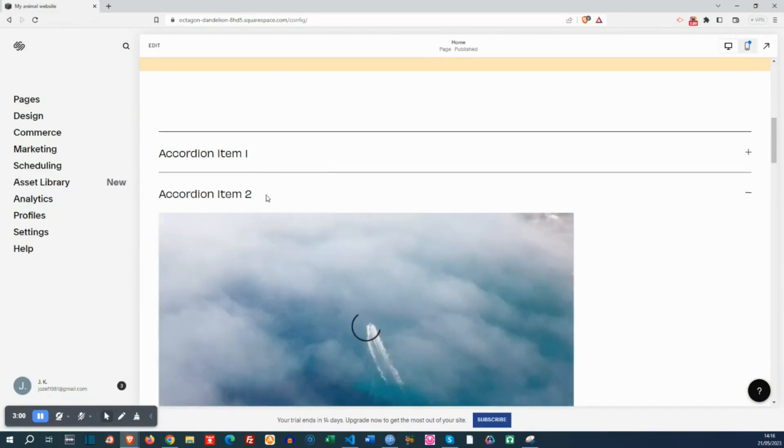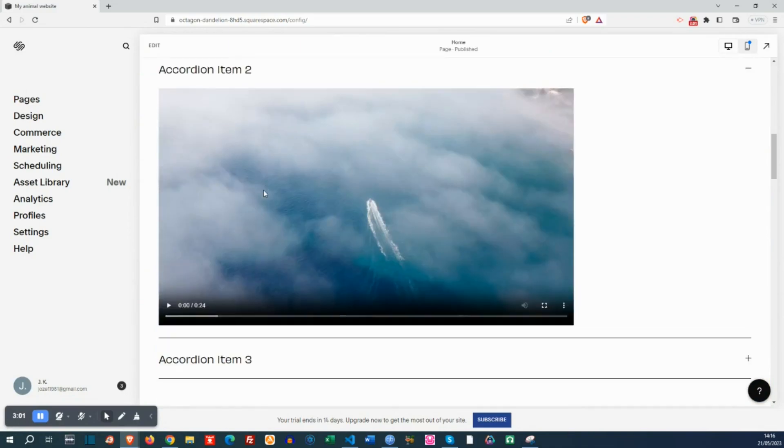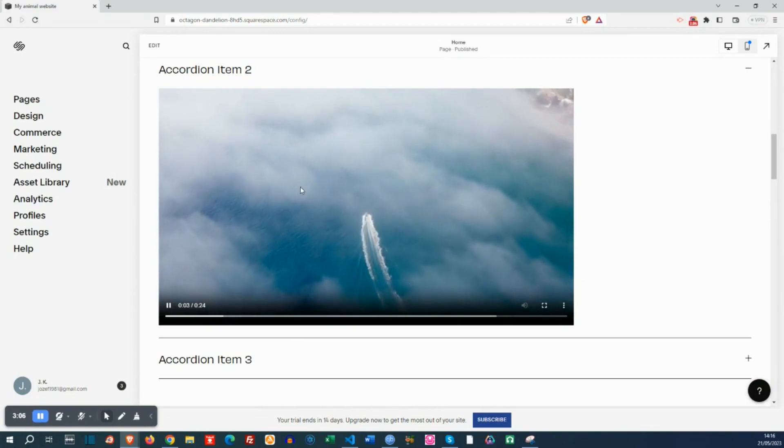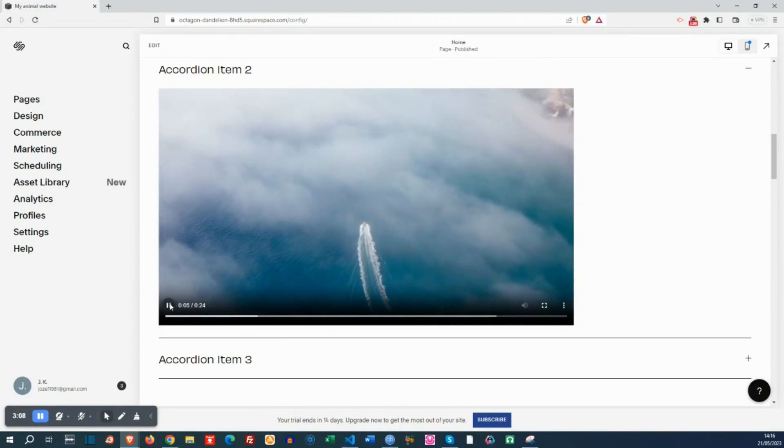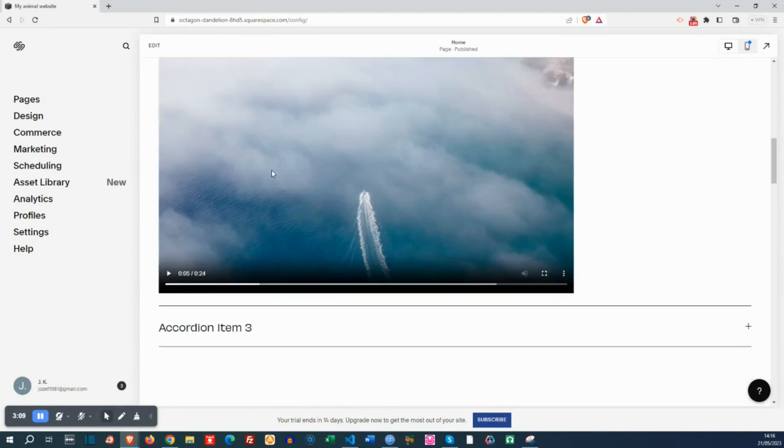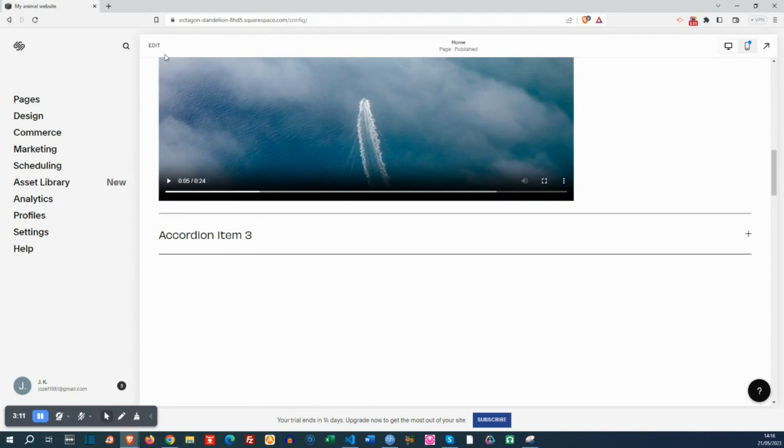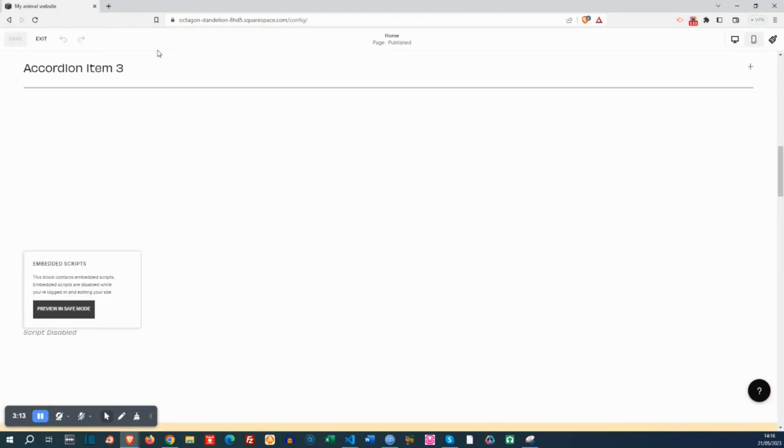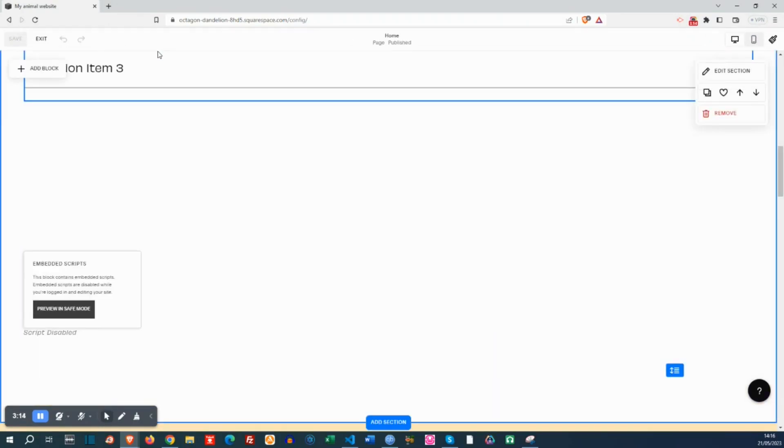And go to the view mode again. As you can see, the video is looking good. It has controls. You can stop and play, maximize and mute and unmute it.